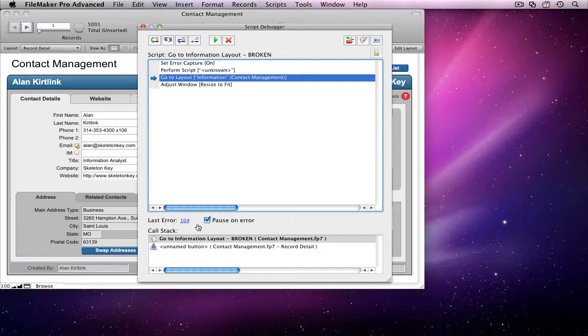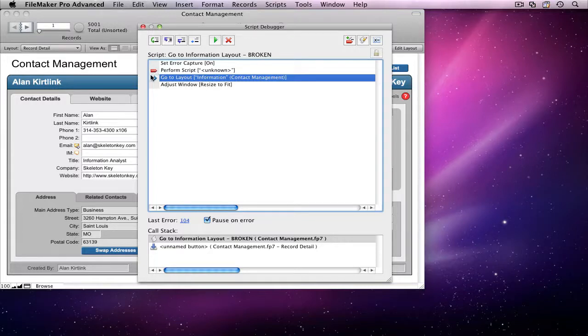This problem doesn't seem too serious, so I think I'll fix it later. I want to make sure I don't lose track of this, though, so I'm going to set a breakpoint on this line by clicking in the margin to the left of the script step.